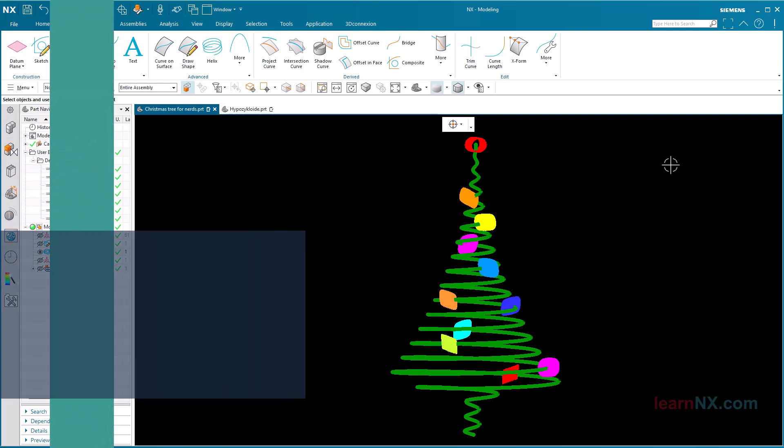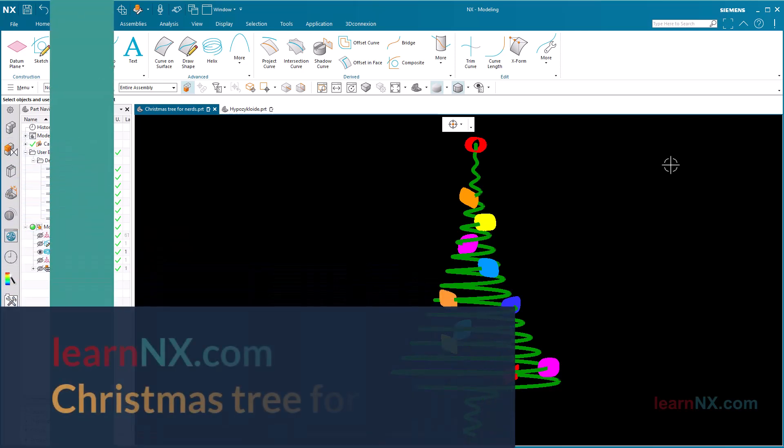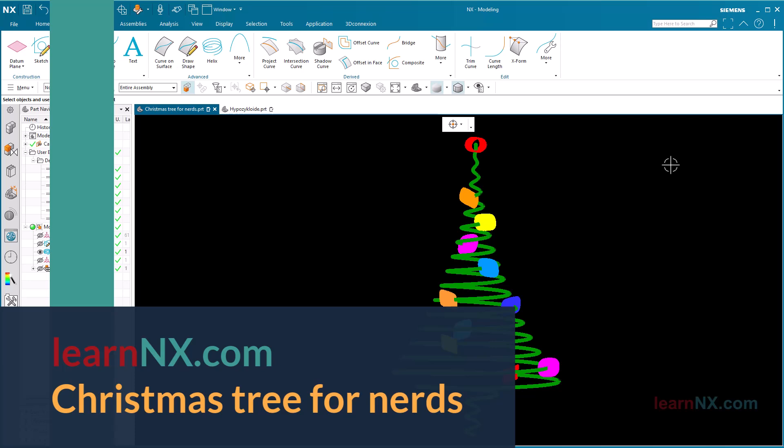I want to thank you for watching and for your kind comments about LearnNX. This Christmas tree is my way of saying thank you.